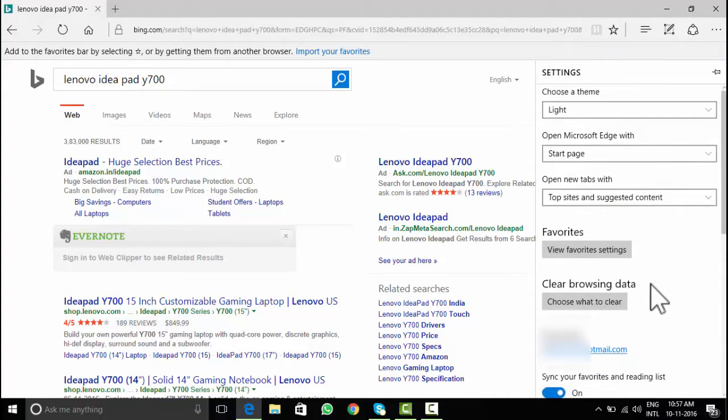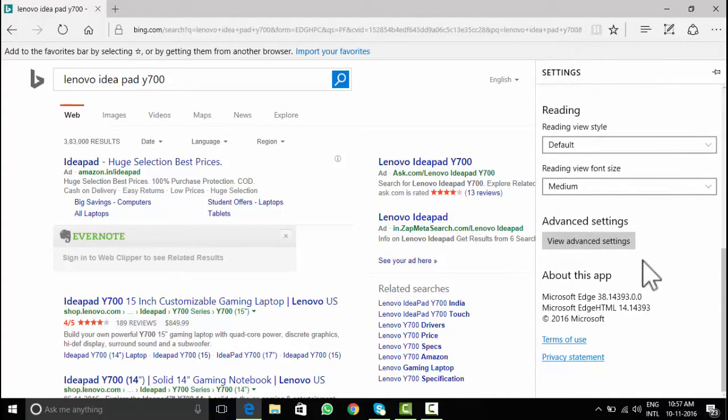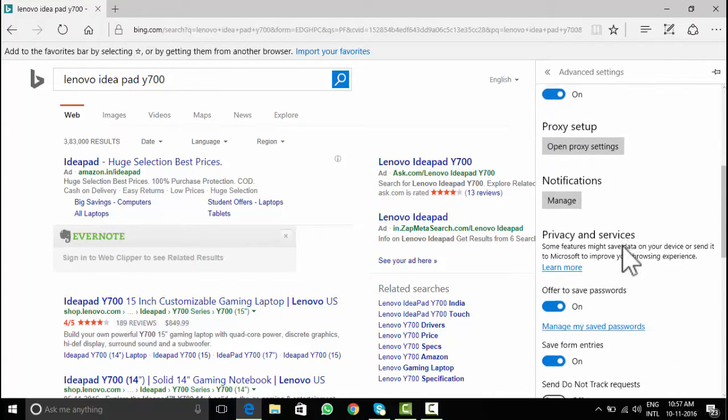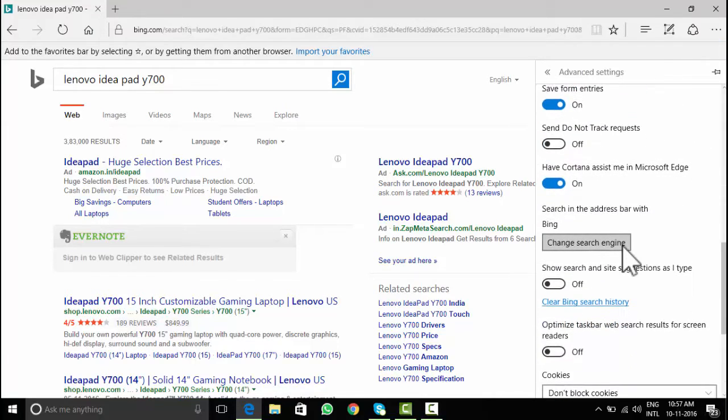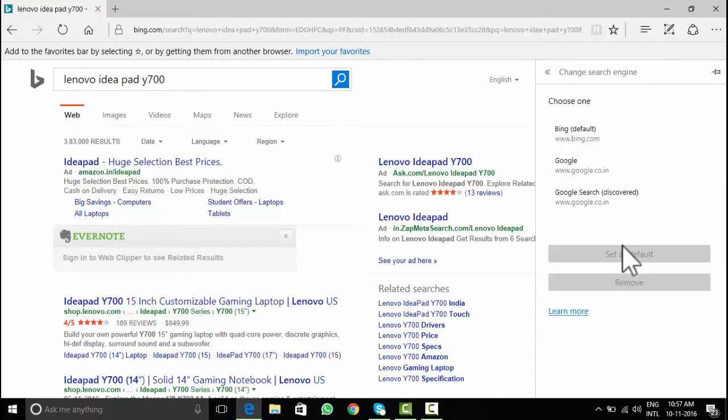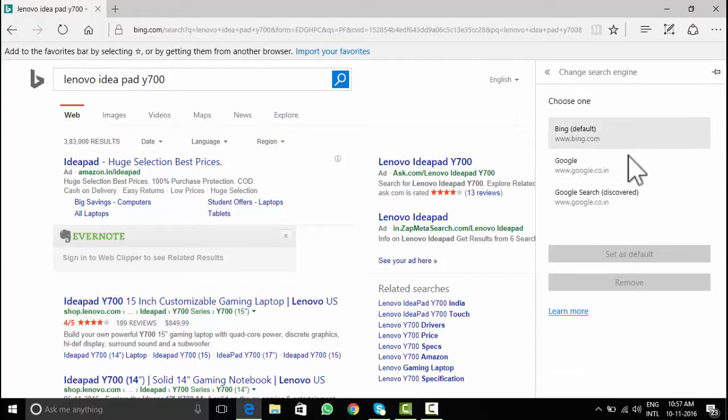It doesn't take much time to change the default Bing search to some other search engine. Move into settings from these three dots indicating more on the top right and then settings, advanced settings, change your search engine preferences there.